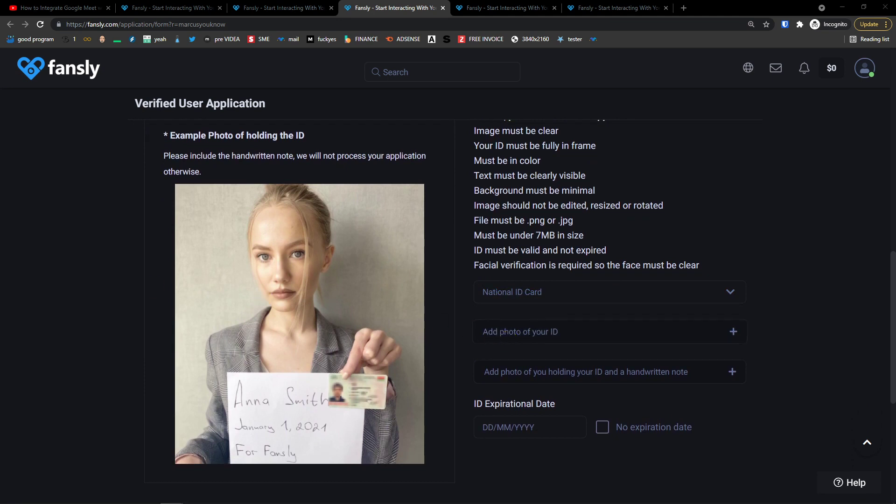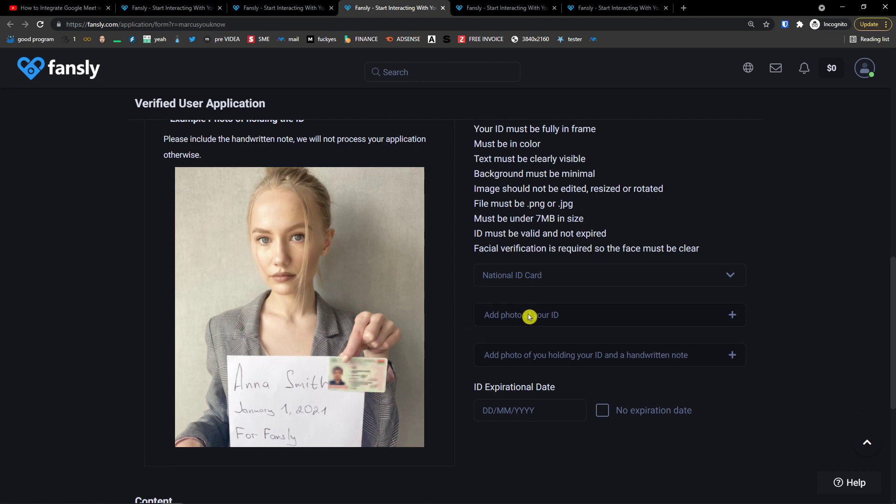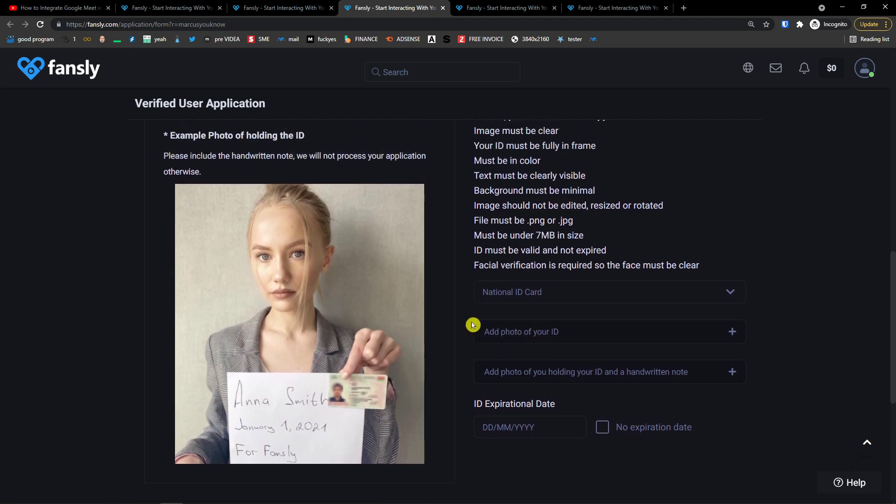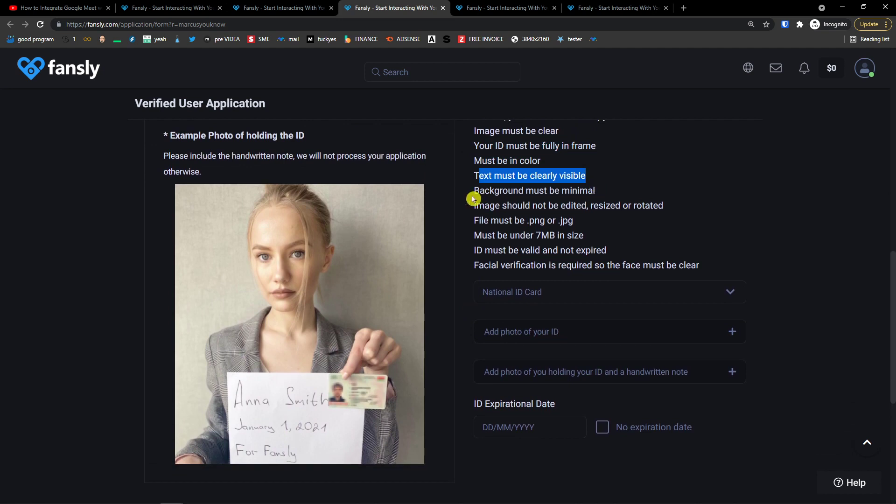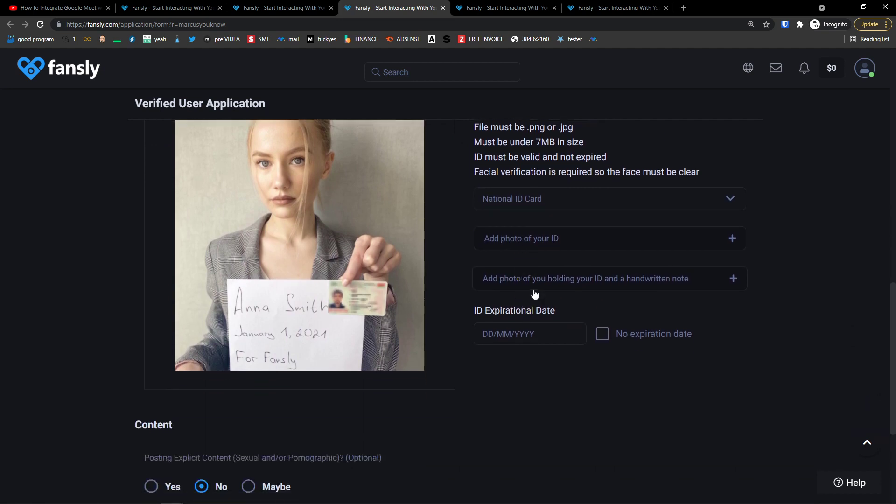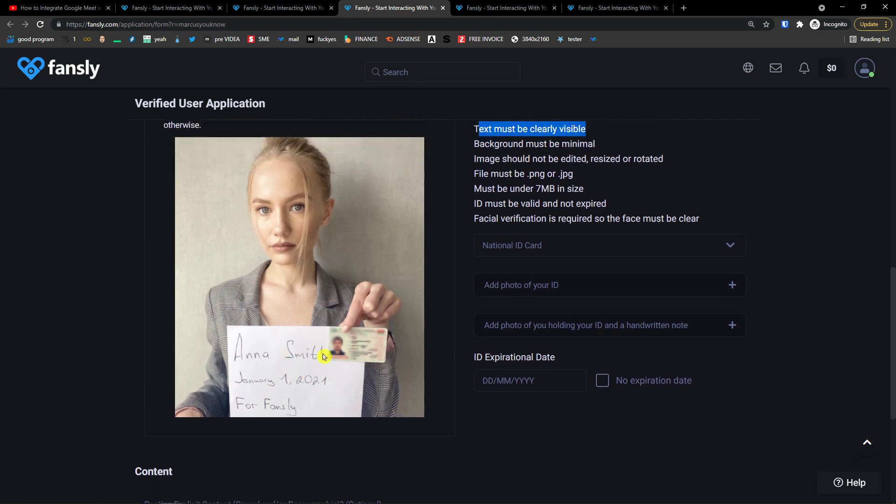So you screenshot it with a mobile, full frame, must be in color, clearly visible. And then add a photo of you holding your ID and handwritten note. You want to have it say Fansly and have your ID right here.